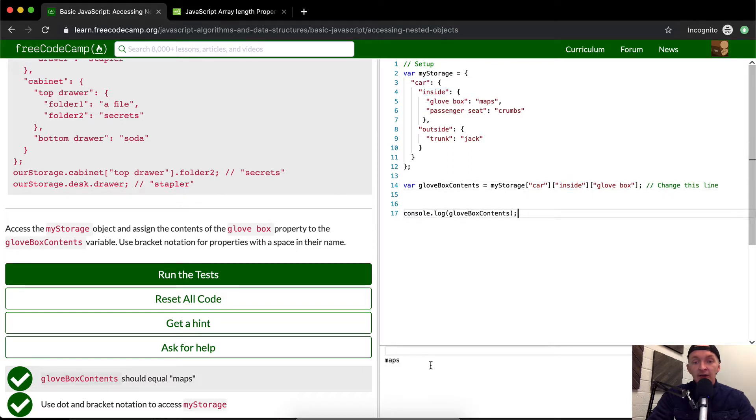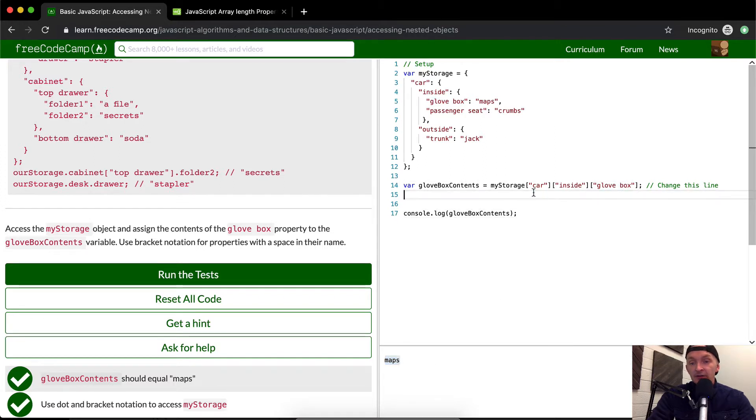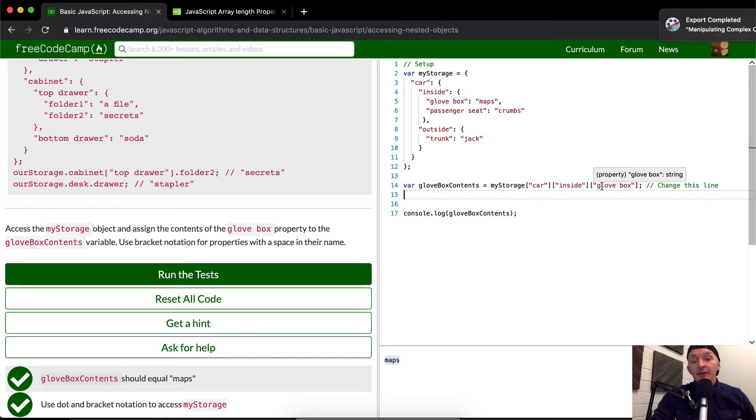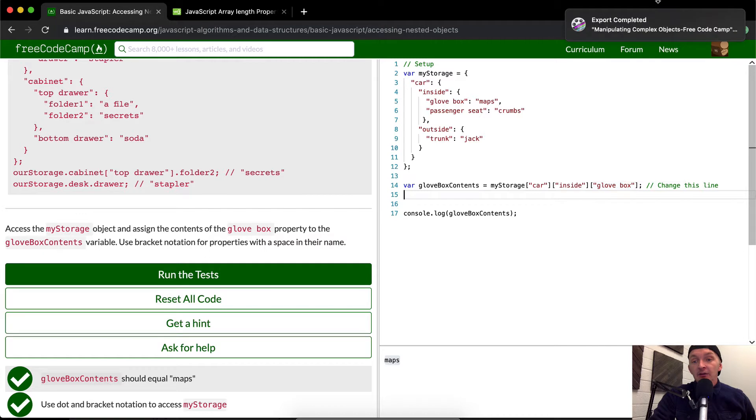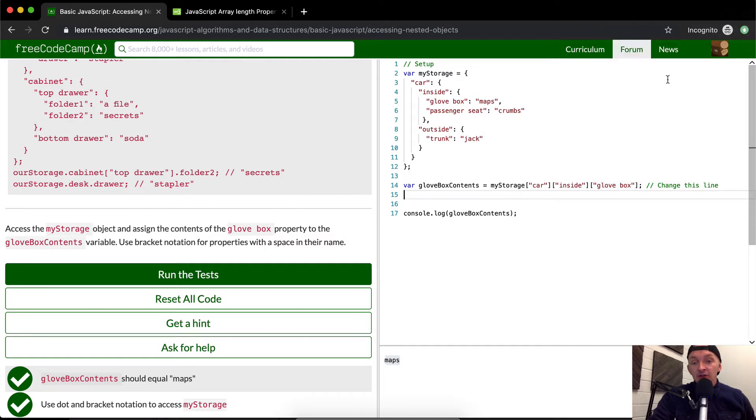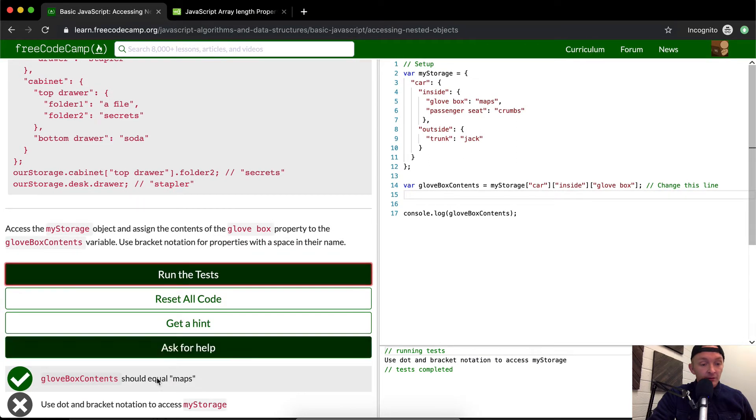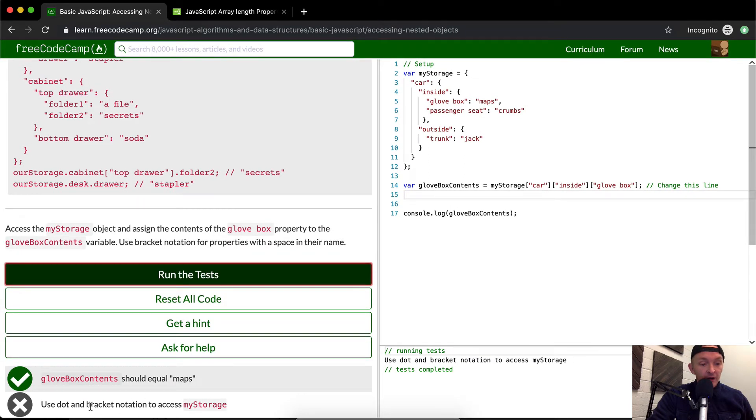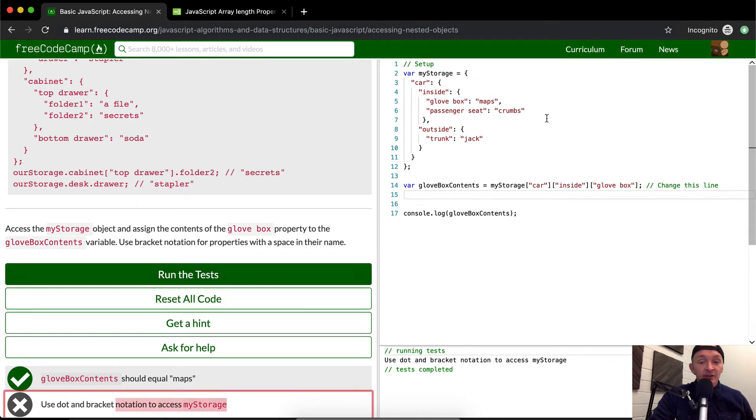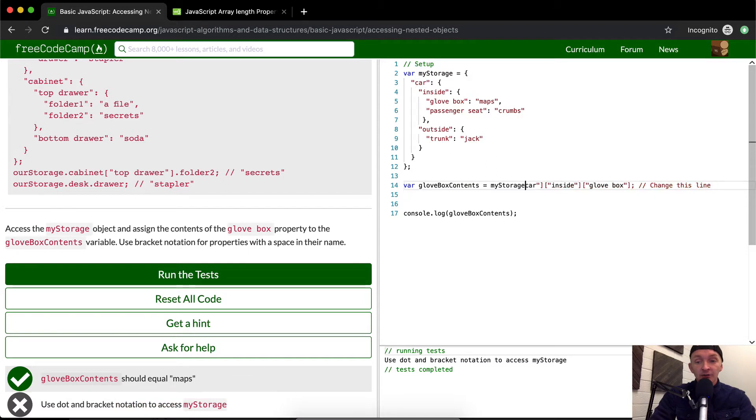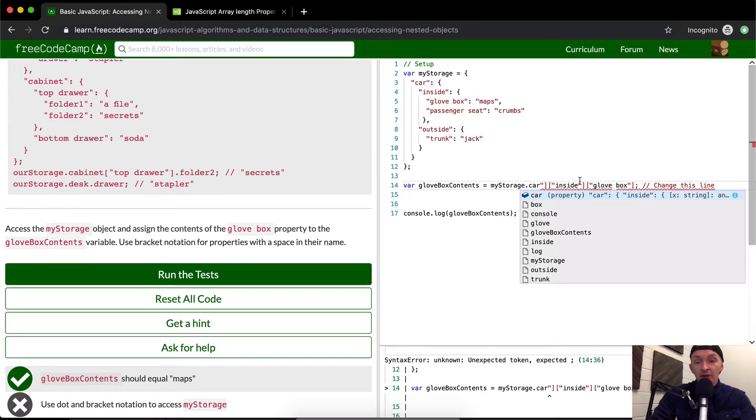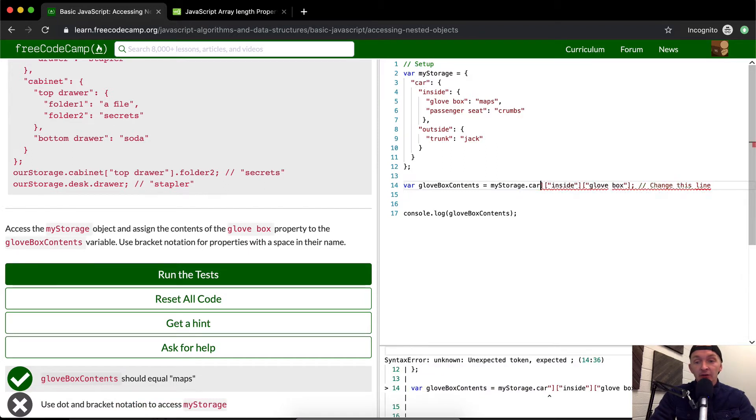Now we're getting 'maps' the other way, but I think this looks a little cleaner because you're not using multiple types of notation. I think this will pass as well. Actually, this doesn't even pass the test. They want you to use a bit of both.